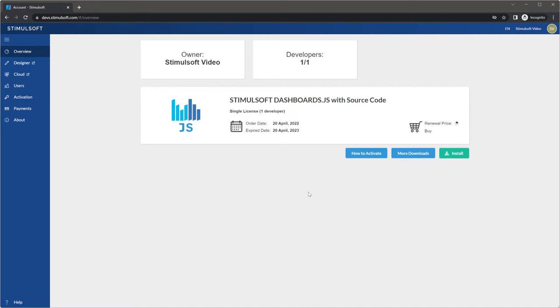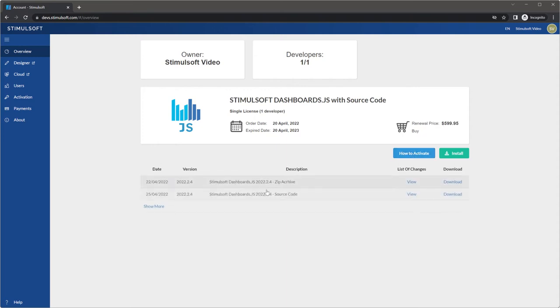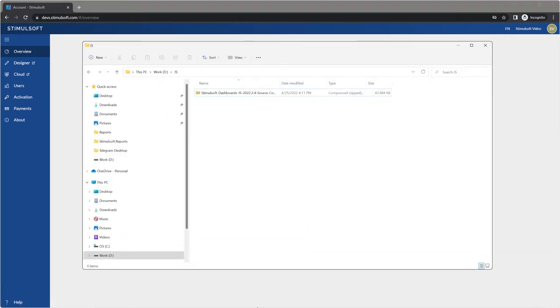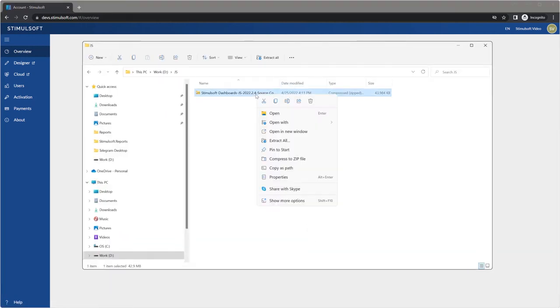First of all, you should download dashboard.js or report.js with source code. Open devstimus.com and login. Click the more downloads button and then show more to show many product versions. Select the version you need, click the download button to save this package.